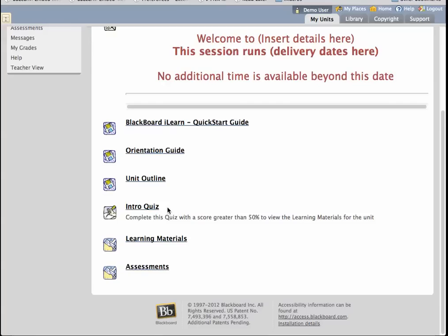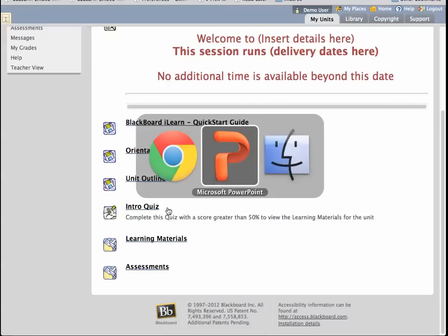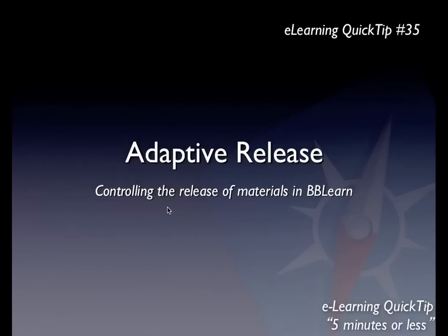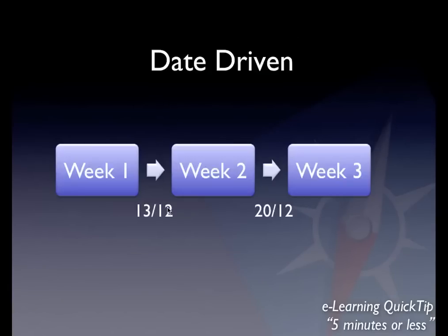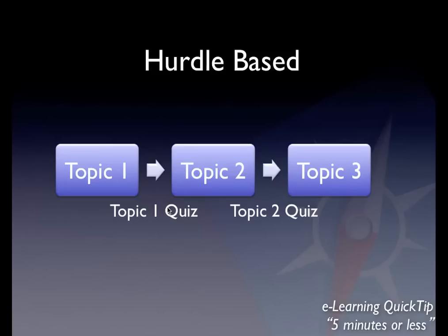With that in mind, let's think about other strategies for adaptive release — I'll expand on a few of them, at least pictorially. You can do what is referred to as hurdle-based learning. For instance, you might have your unit broken up into topic one, topic two, topic three. A student reads and completes topic one, they do the topic one quiz, and only when they do that satisfactorily does it release topic two, and so it goes through. So you're controlling their progression through the learning.